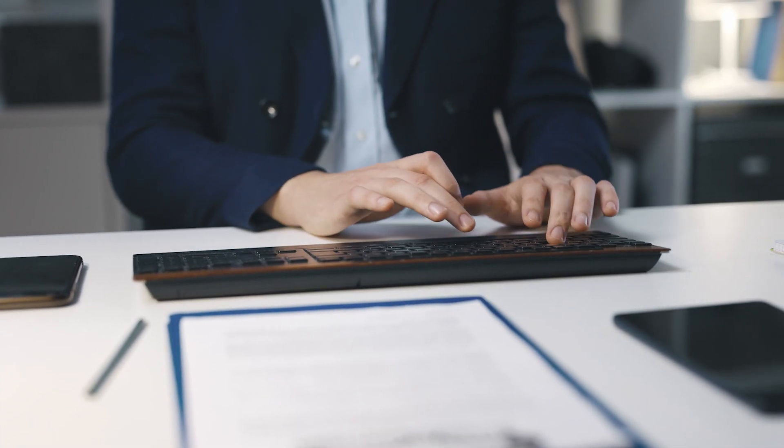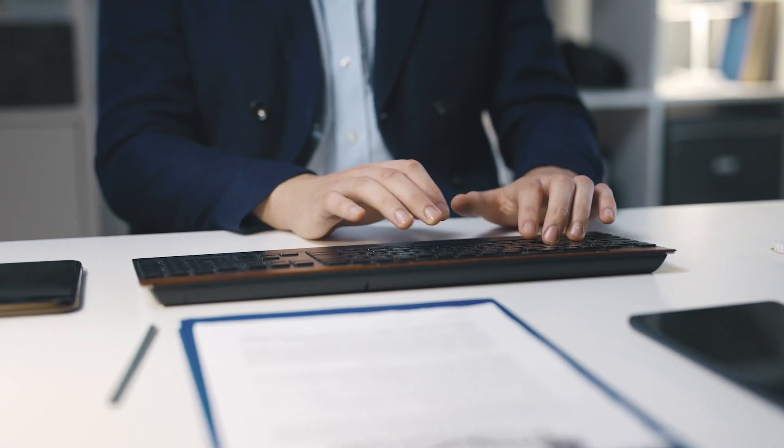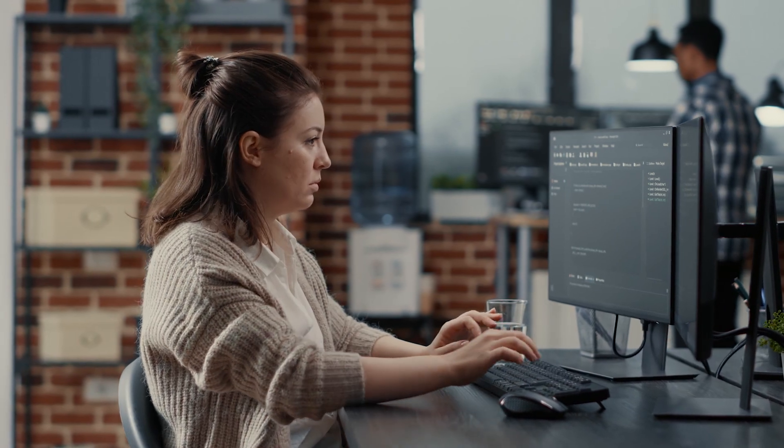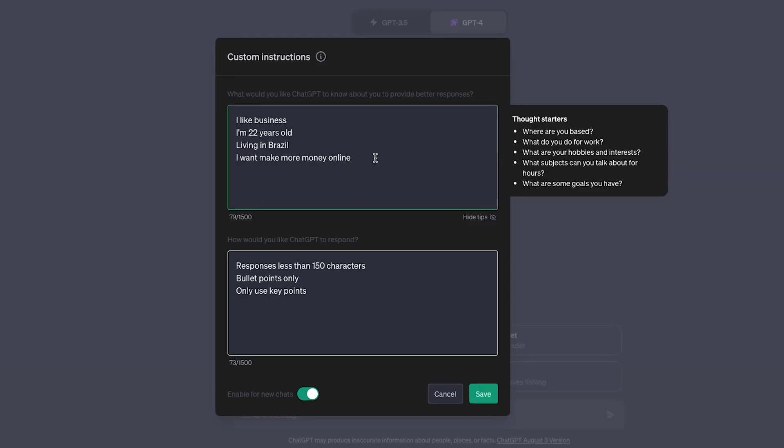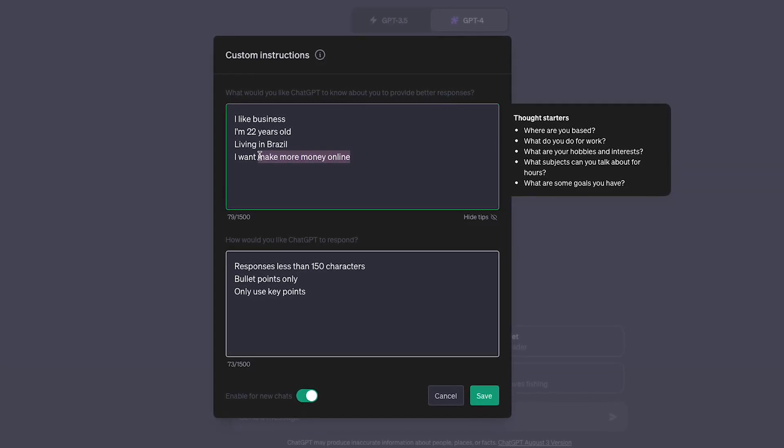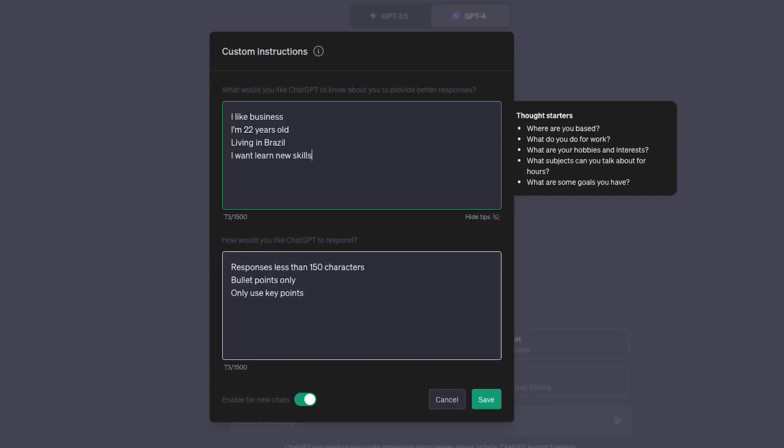There are instances where you might want to change the instructions to help solve a specific problem. But if you have to change your instructions every single time you want to switch topics, you will sacrifice a lot of convenience and time for very little gain. That's why I suggest creating a universal set of instructions — that way you don't have to worry about it ever again.